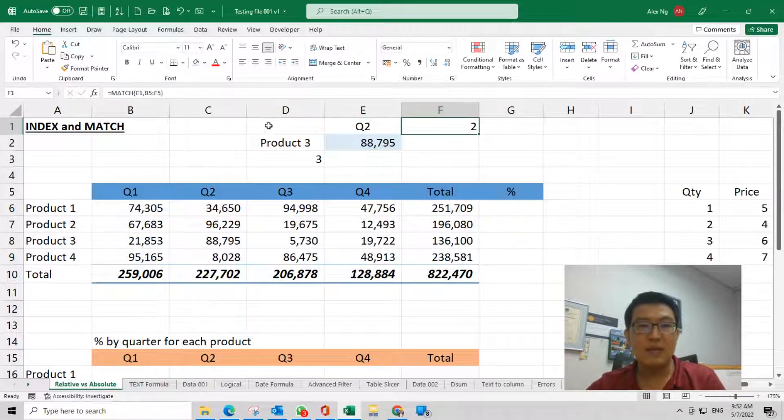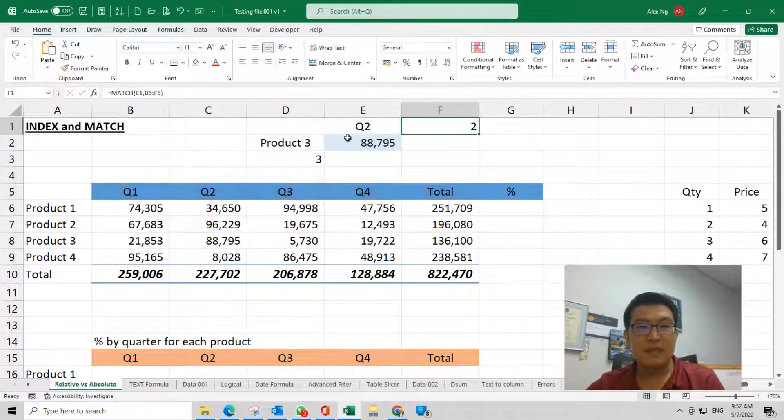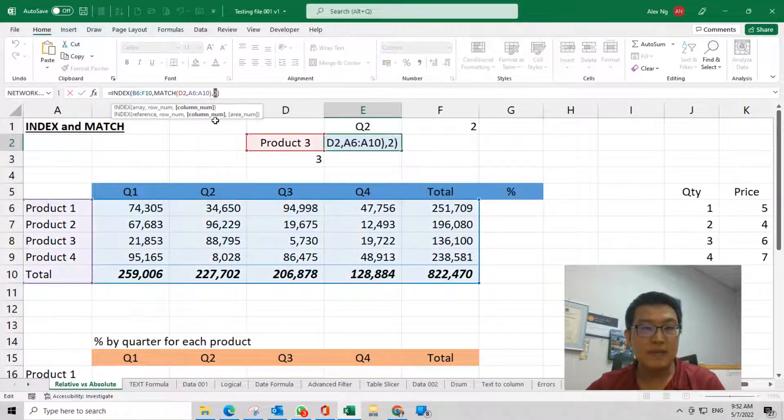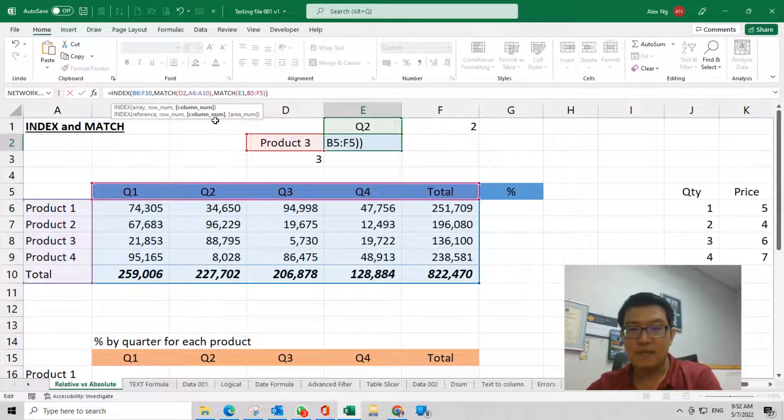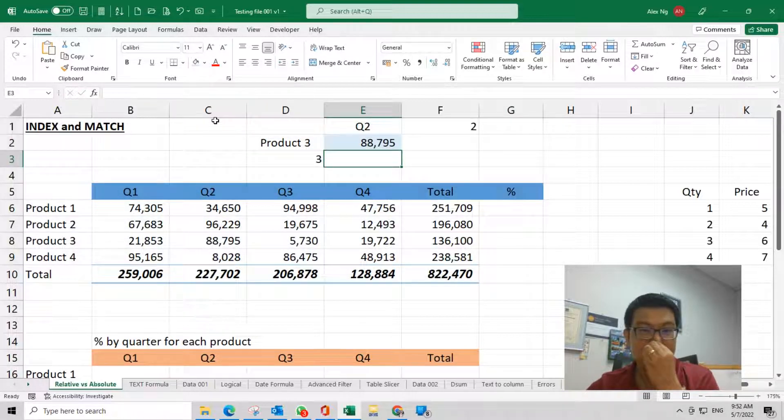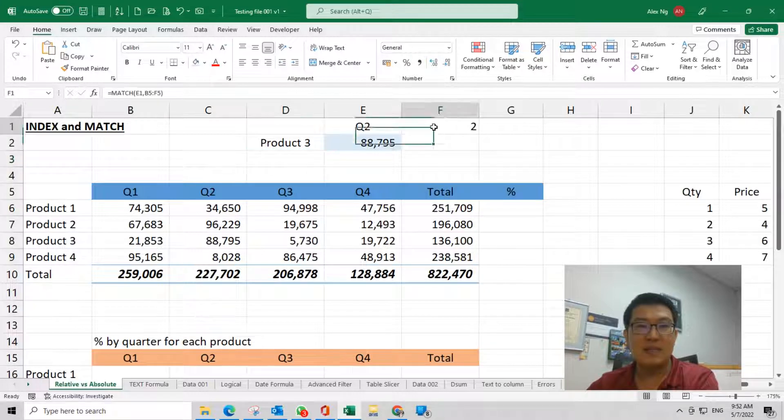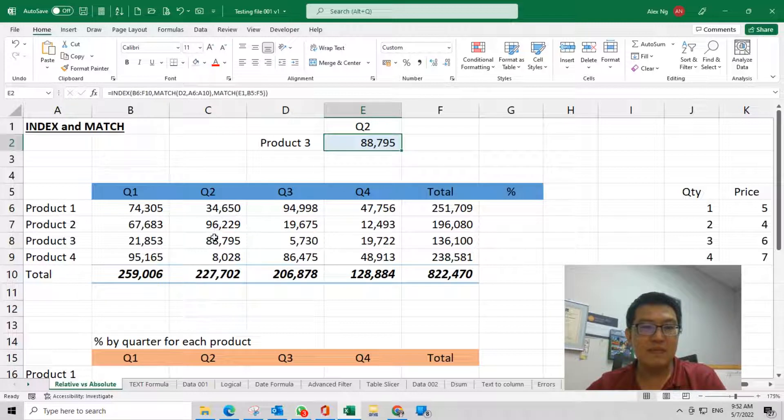I'm going to copy this formula to replace this 2 here. Now let's delete this 2. As you can see, now this is still the same result.